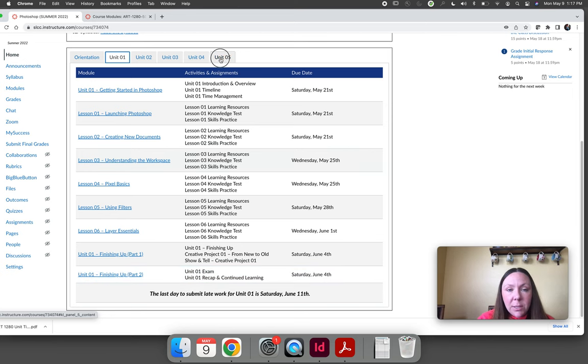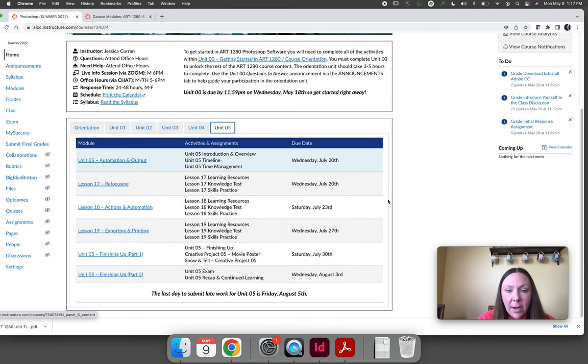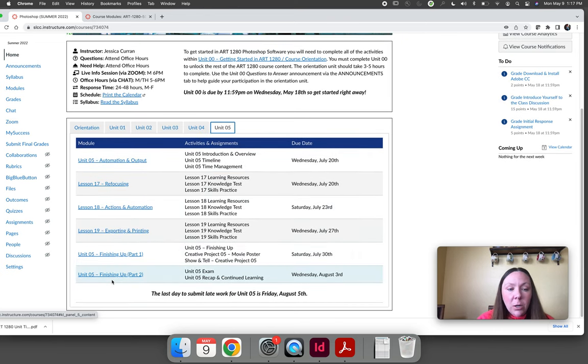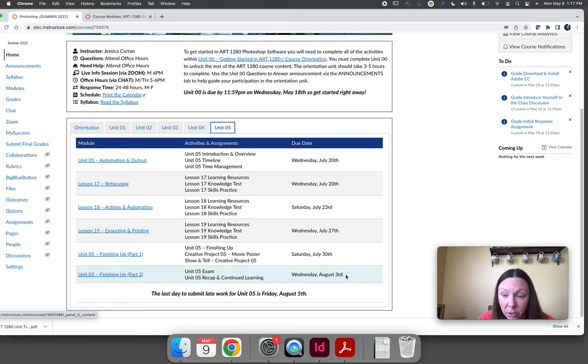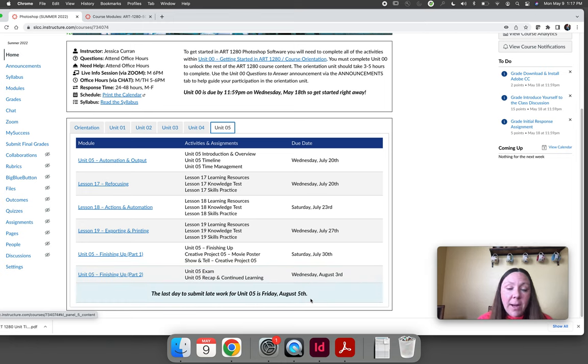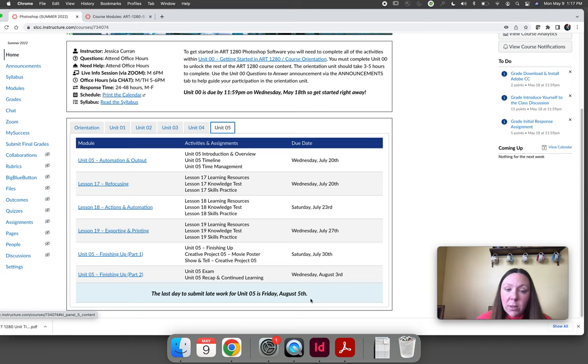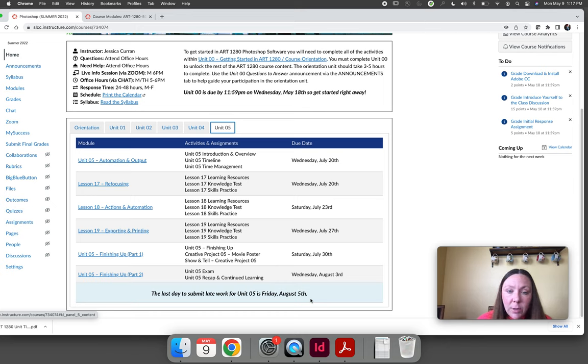The only exception to this is that unit five we will finish our course on Wednesday, August 3rd and then you have until Friday, August 5th to get any late work in because SLCC has all the courses set to lock on the 5th. That's the last day to get any of your work in and then I'll grade over the weekend and I'll post your grades on Monday, August 8th.